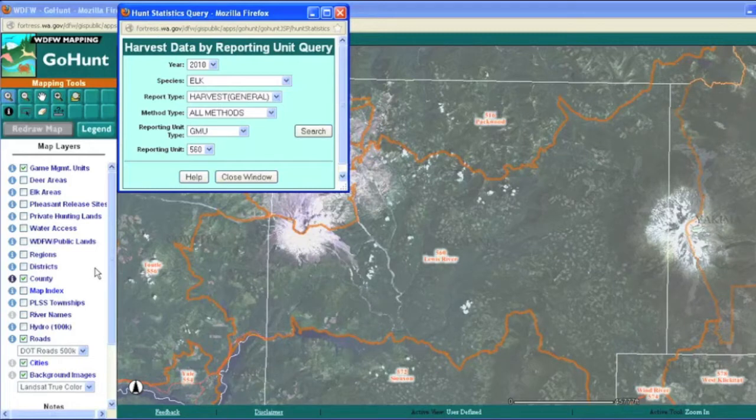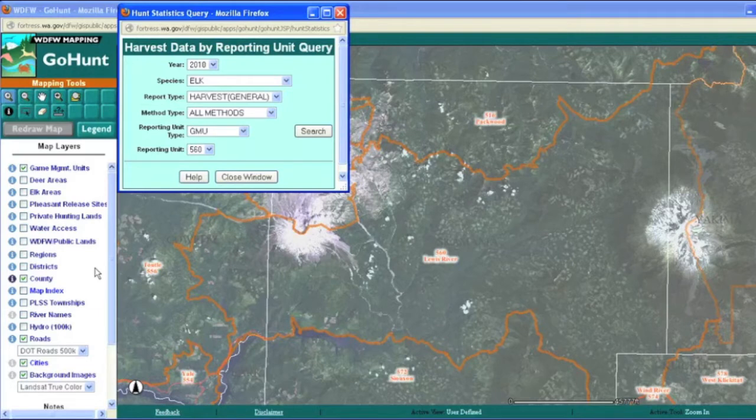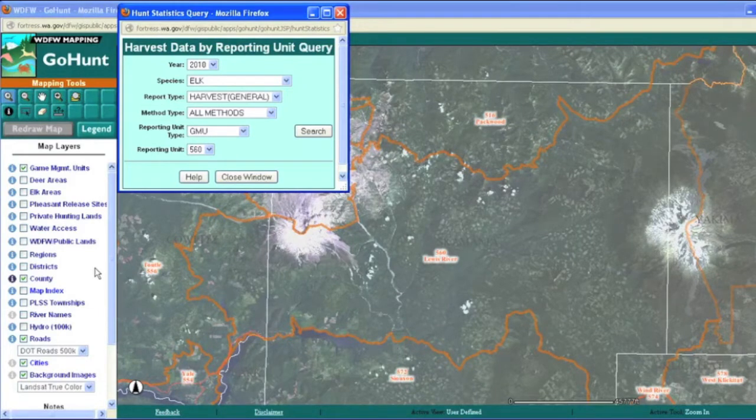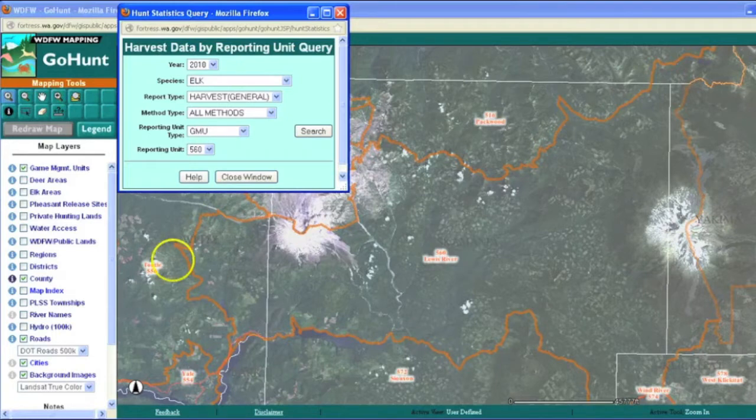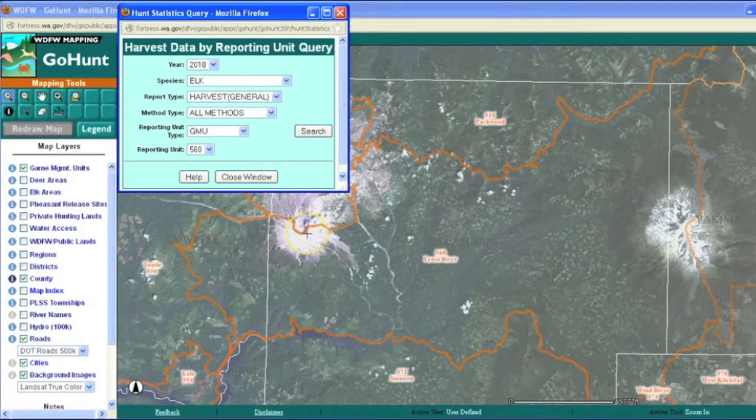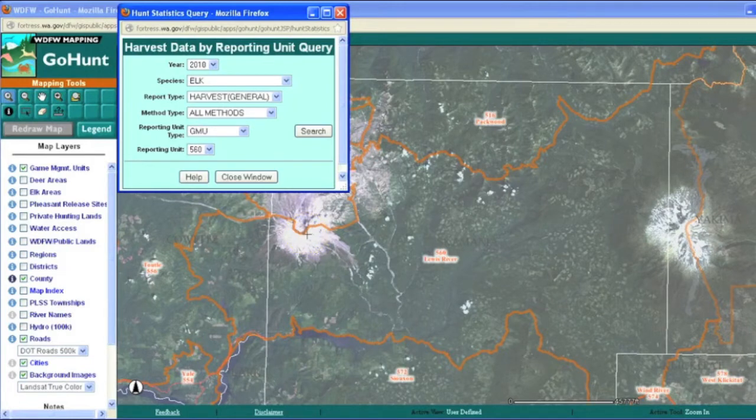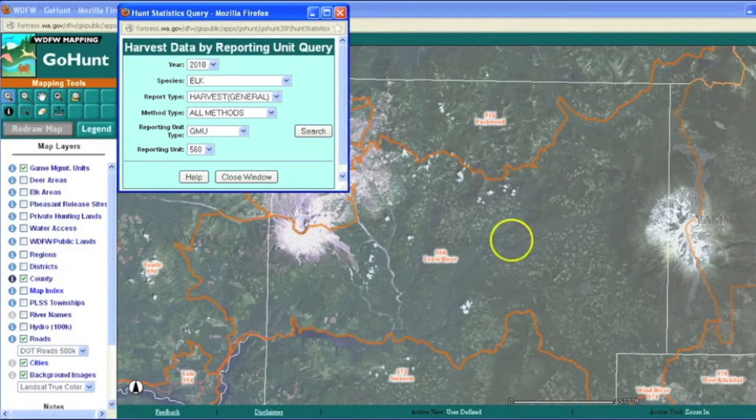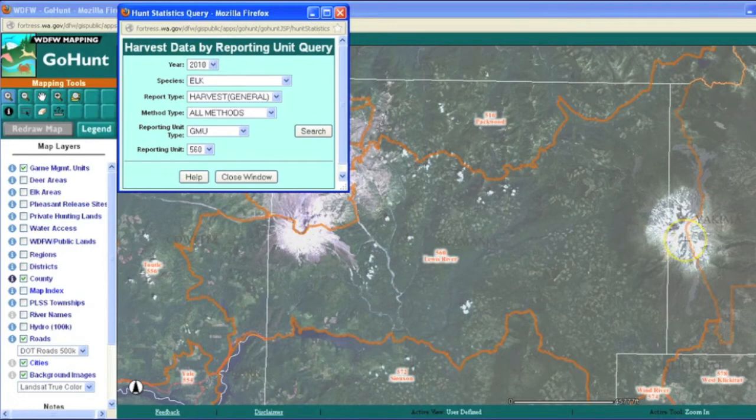For this question, we're going to go to southwest Washington. Here on the screen you can see an aerial image of this part of the state, and there's Mount St. Helens Volcano here on the western side of the map, and on the eastern side you can see another volcano, which is Mount Adams.